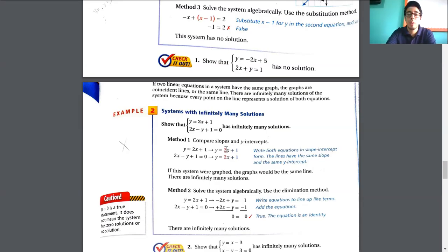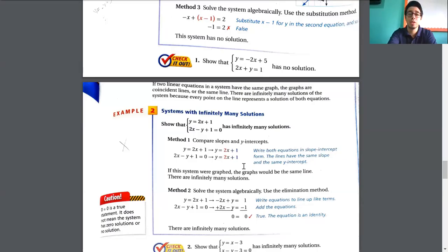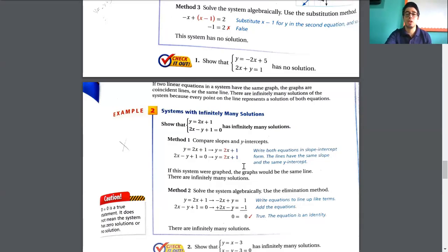They are completely identical. What is going to happen when you graph both? The second graph is going to fall completely on top of the first. They will be the same line. All the points of this graph will be shared — they intercept in infinitely many points. You cannot know exactly which points; they touch at all points.